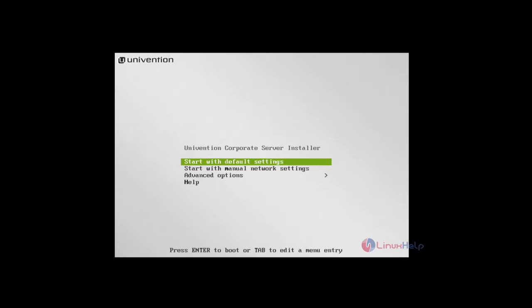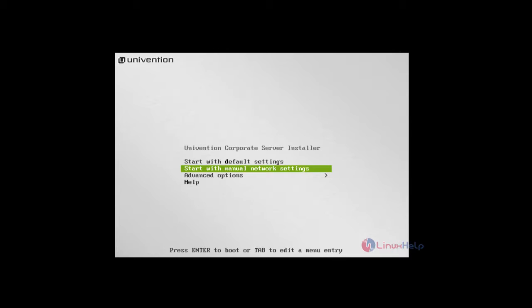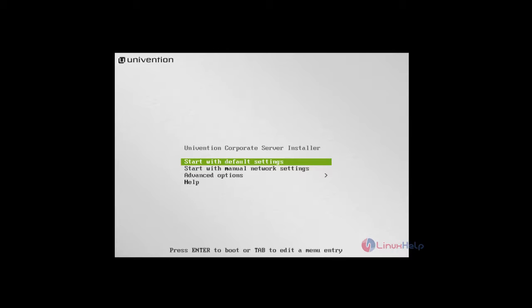Welcome to LinuxHelp tutorial. We are going to see about the installation and basic configuration of Univention Corporate Server tool. This is a server which consists of so many services like Mail, Samba Share, and Nagios and so on. Here you can add different computers and manage them.